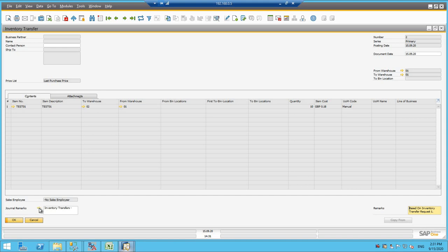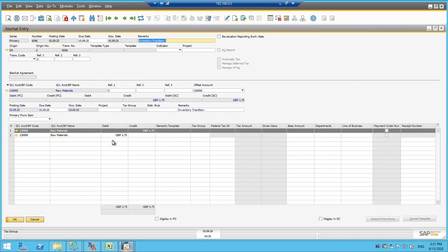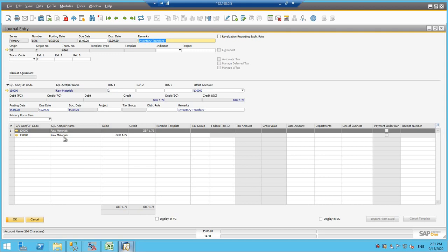And you can see that the journal entry also must be posted because it is a financial document. And it is simply transferring from one location to another location. It is just a contra entry. Nothing impacted on the financial side. But one thing happened that average cost, it will get changed to the batch level.